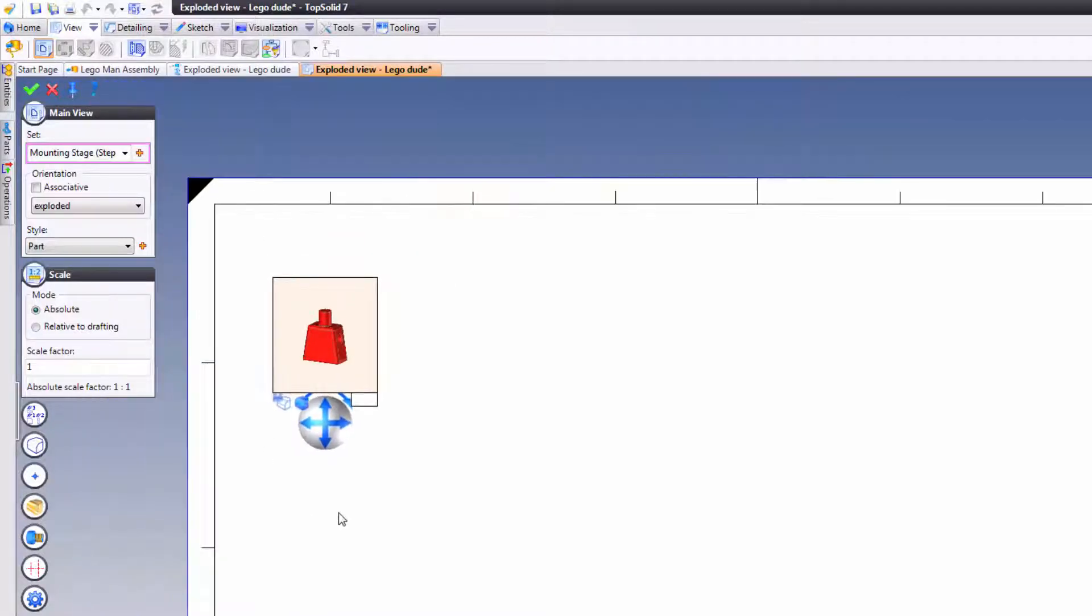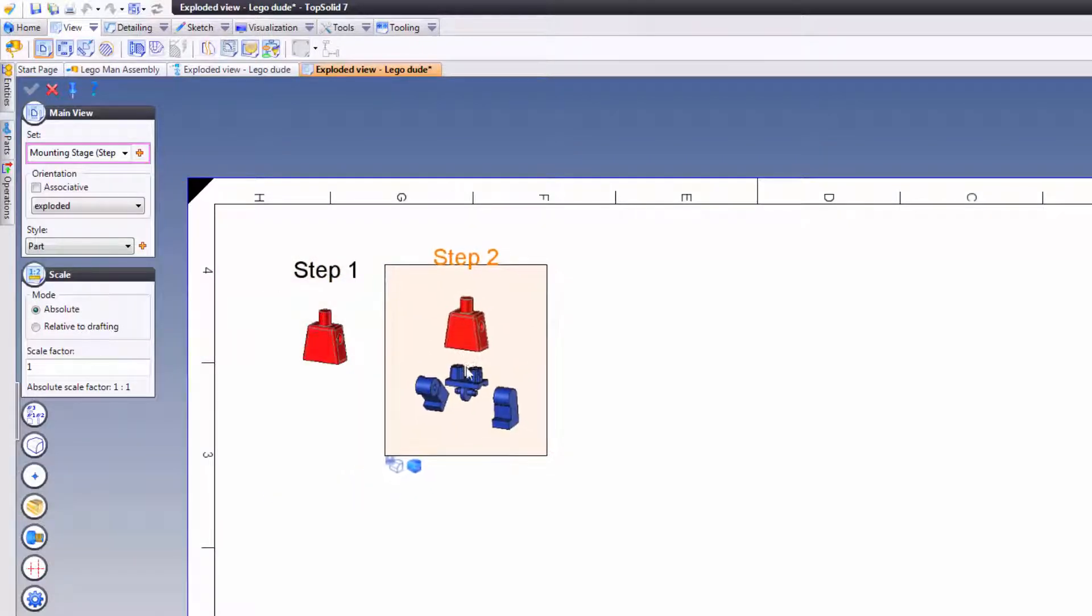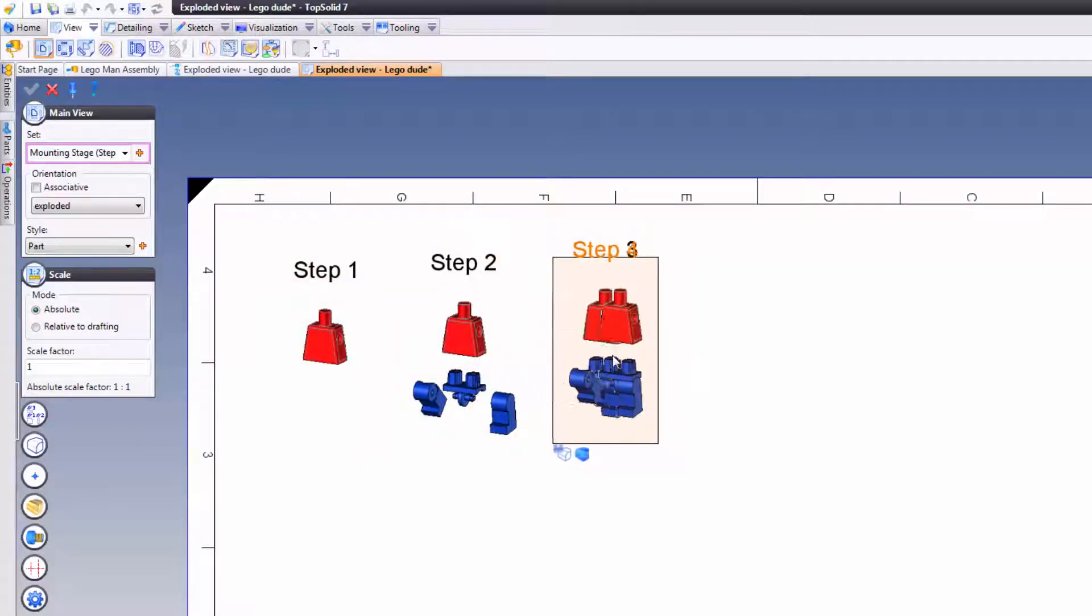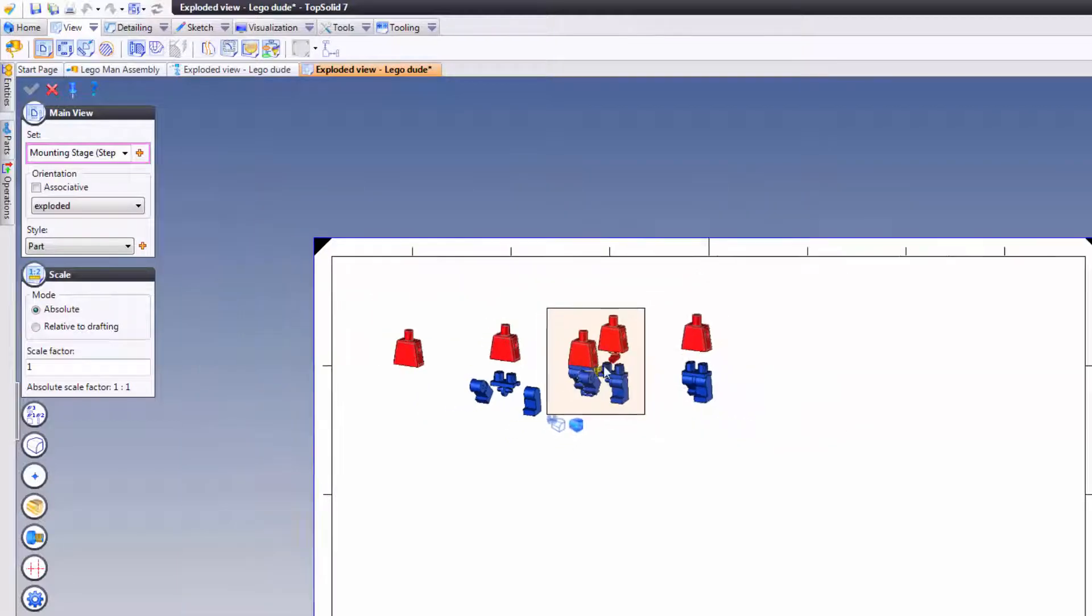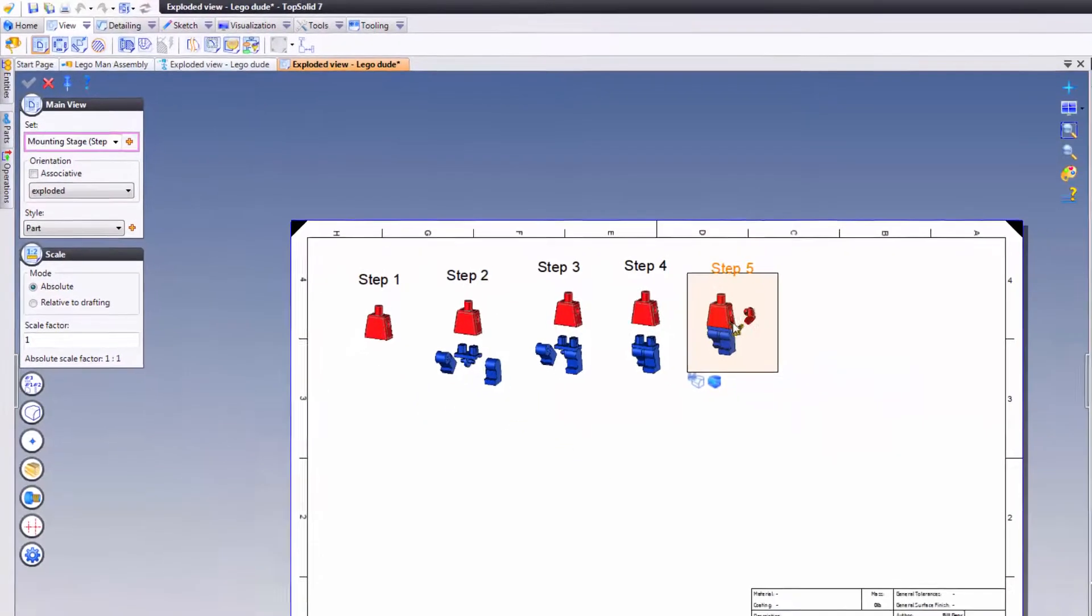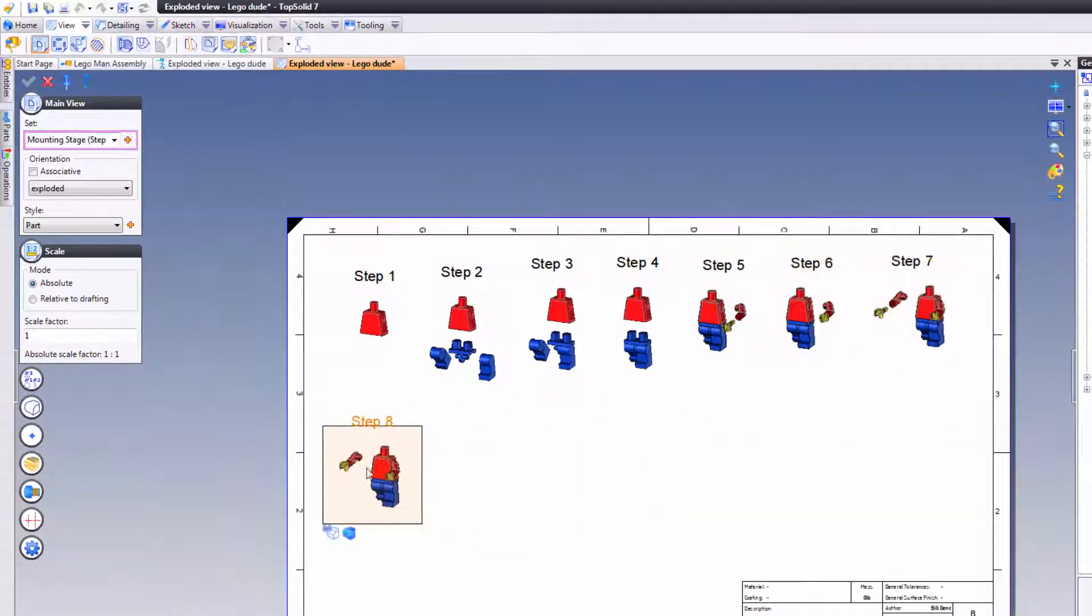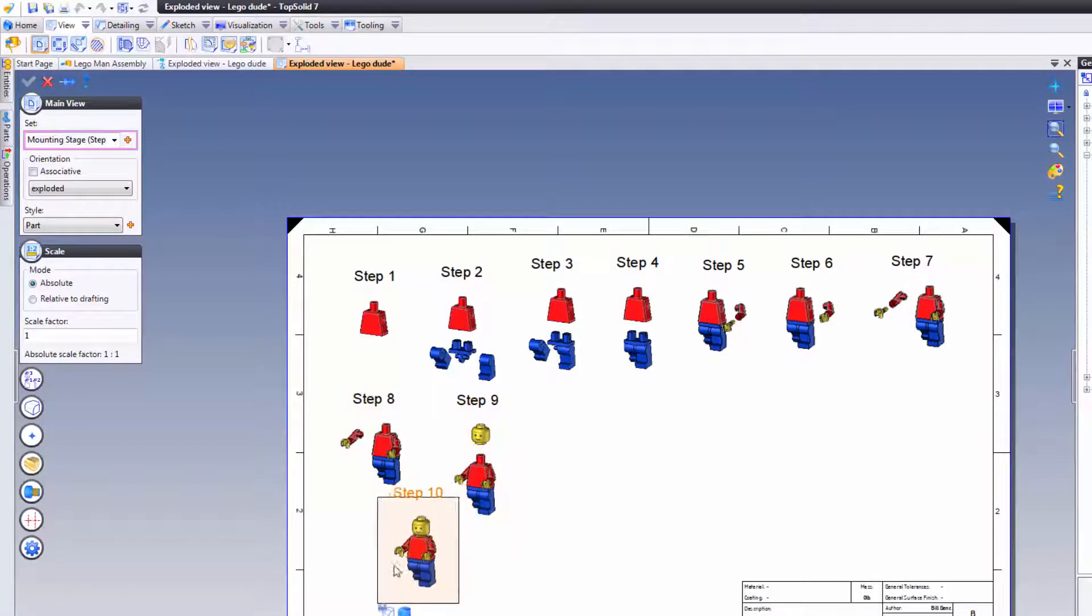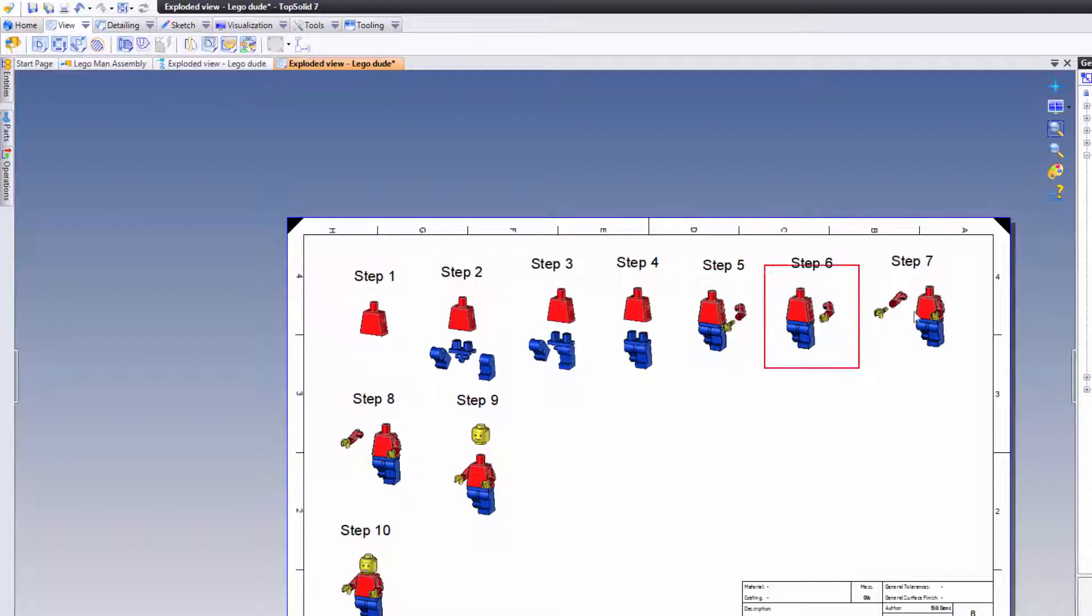Great. Now I'm going to validate, and notice step 2 shows up, and then step 3 shows up, and then step 4. Every time I click my mouse I get the next step in our assembly. Think about how cool that is. So here we have quickly created all the stages we needed.